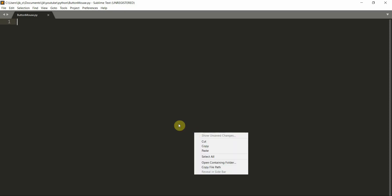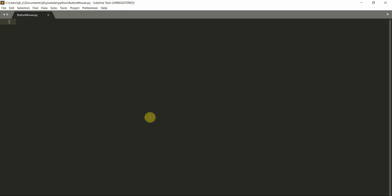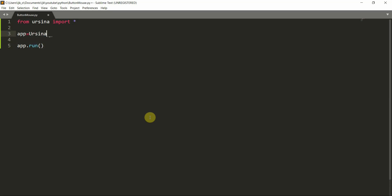So first, let's import Yersena. From Yersena, import star. And we can write app equal to Yersena, and then app.run, and this will just set up our Yersena game.